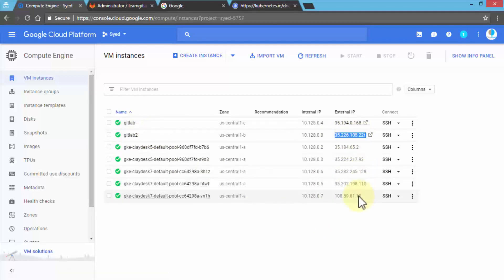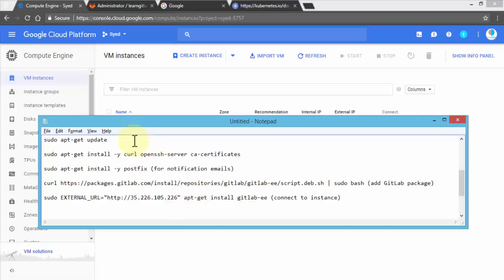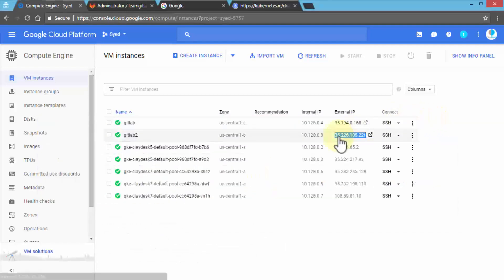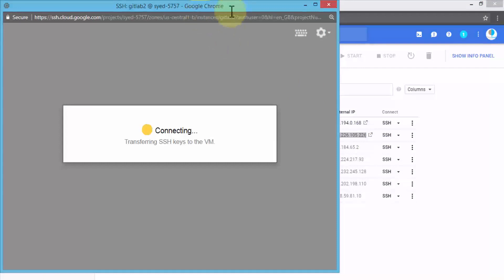I'm going to copy this IP address and bring up our notepad to save it. Later on, once we install the enterprise version of GitLab, we'll need these four commands — but let's come back to that. So all we've done so far is create a VM instance called GitLab 2 and save the IP address. Next, I'm going to click SSH to open up the instance.